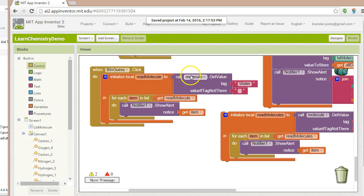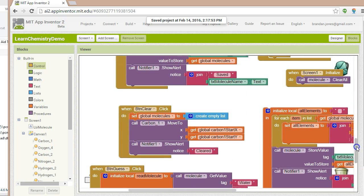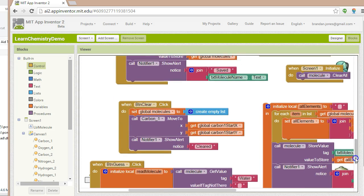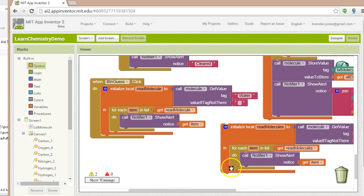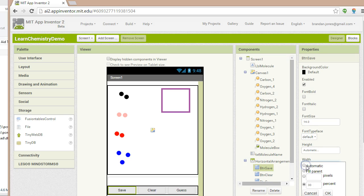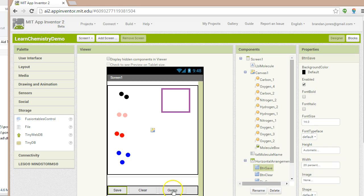It's important to distinguish between the list we're reading from the database, which is our persistent list, and the list where we are saving items — that's just an in-memory list. Now let's enhance this guess button a little bit. I'm going to go back to designer view and add a fourth button.